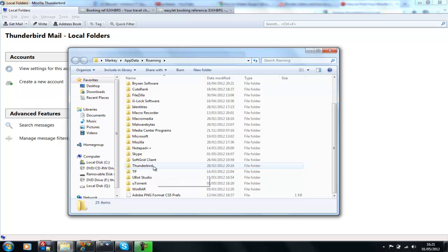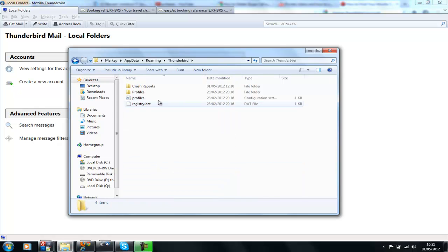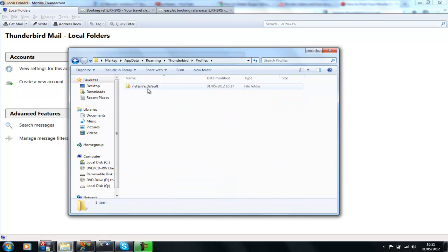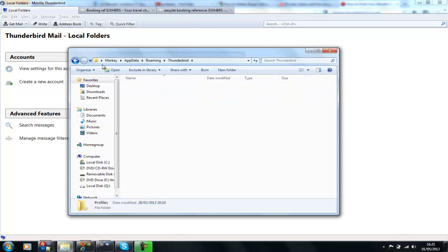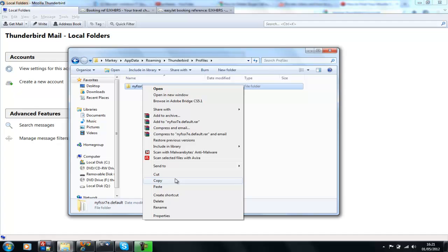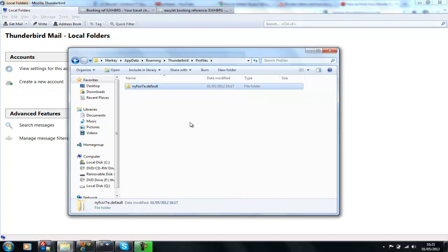Find your Thunderbird folder, go into profiles, and copy this folder. Then take it and paste it to wherever you want to store it.